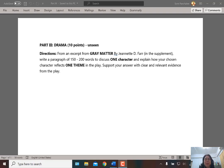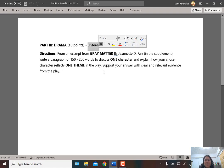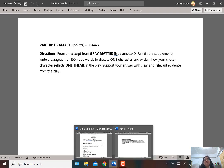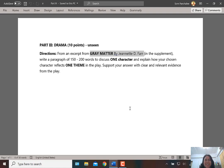Hello guys, this is the last part of our exam exercise. We are going to the last part of drama — 10 points, unseen part. There will be a short play, a drama, and you will see it for the first time in the exam paper.